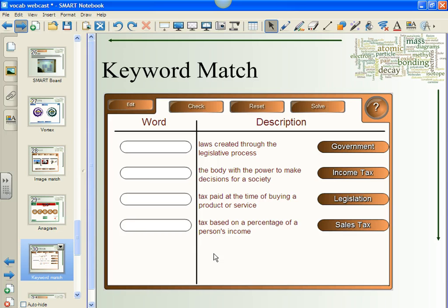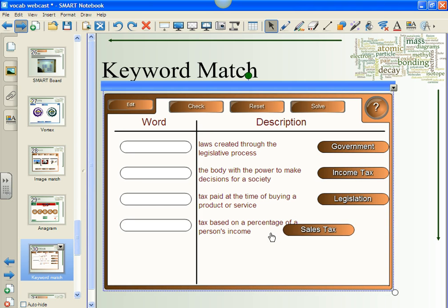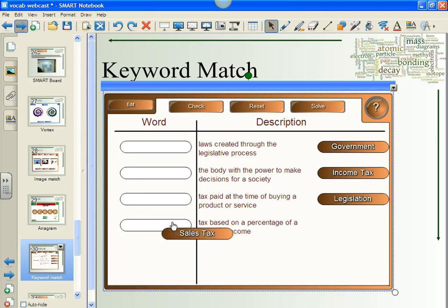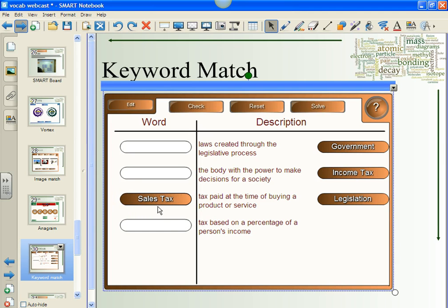The last one is called Keyword Match, and it is a text matching game where students drag the word to the correct description. Looking at 'sales tax,' I think that's a tax paid at the time of buying a product or a service — and you are correct. Again, you can click edit and it gives you options, and you could have the students come up and do this as well, which I think is powerful.